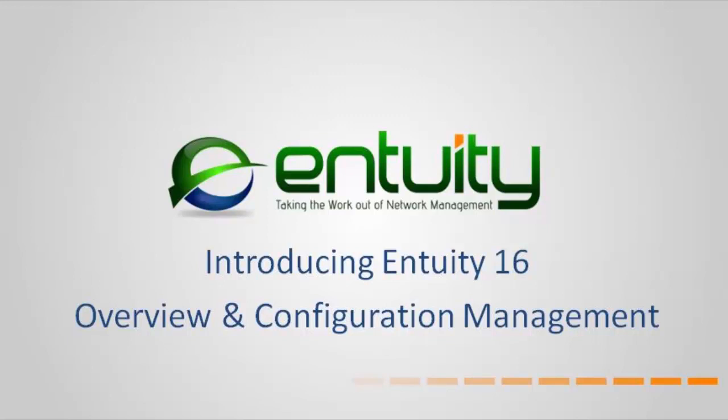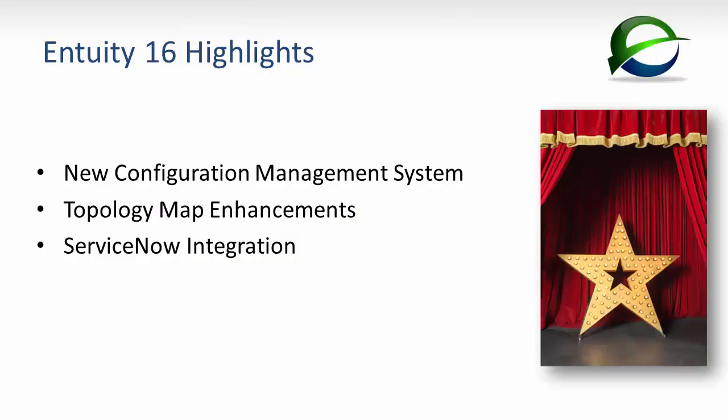Entuity 16 adds significant features to further automate network management and to broaden and deepen your insight across even the largest networks.